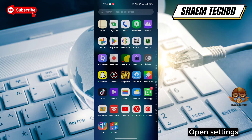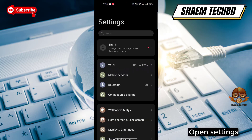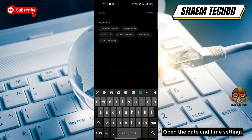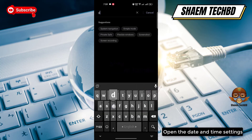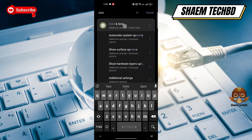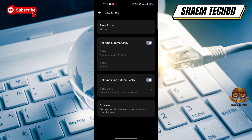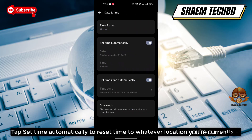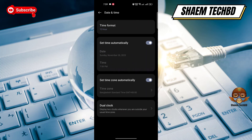Open Settings and open the Date and Time settings. Tap 'Set time automatically' to reset the time to whatever location you are currently at.